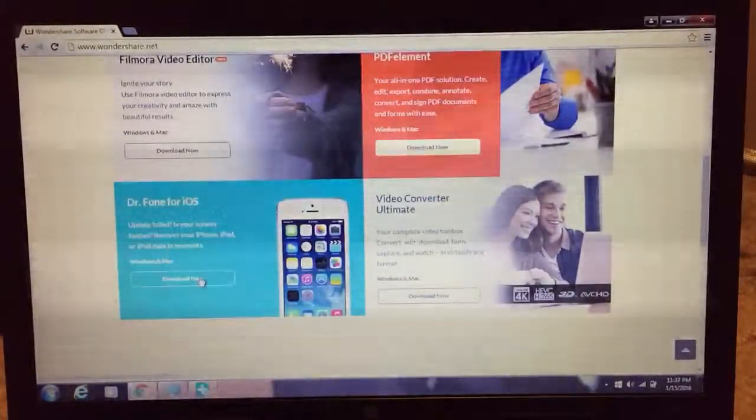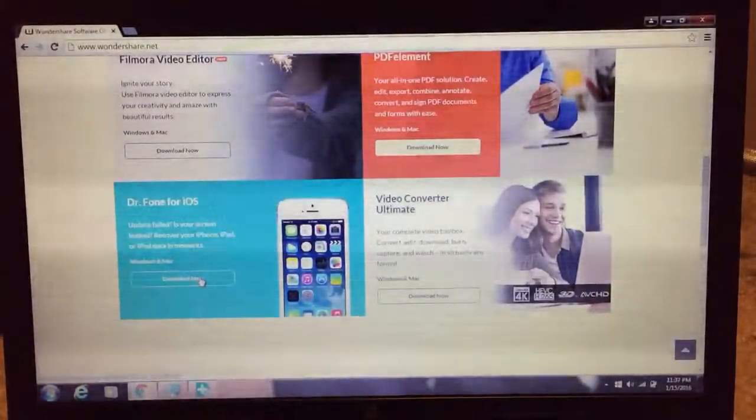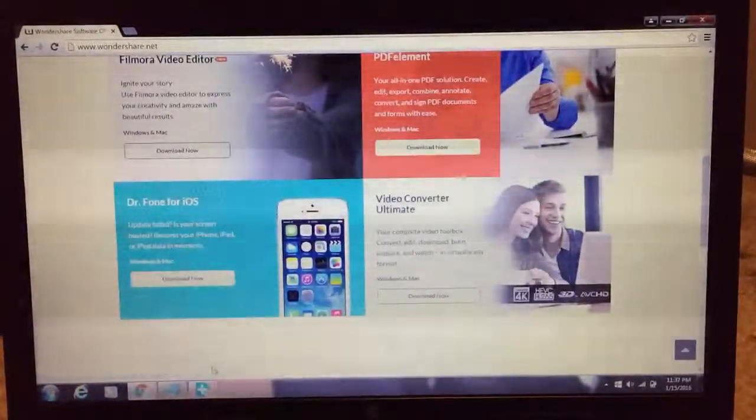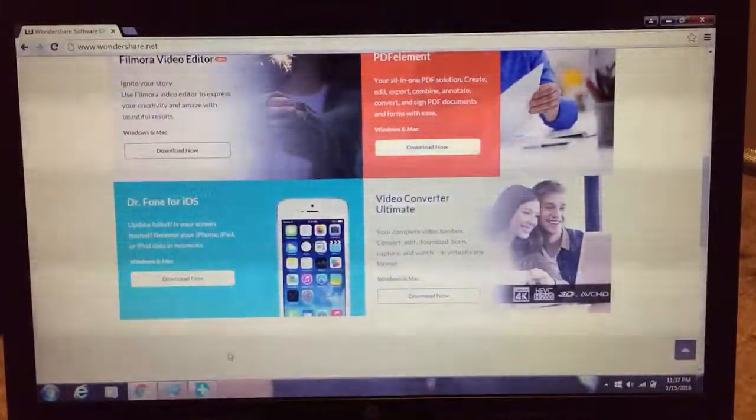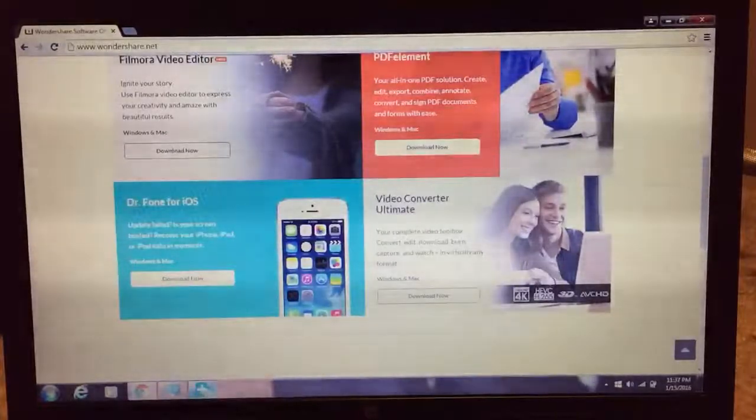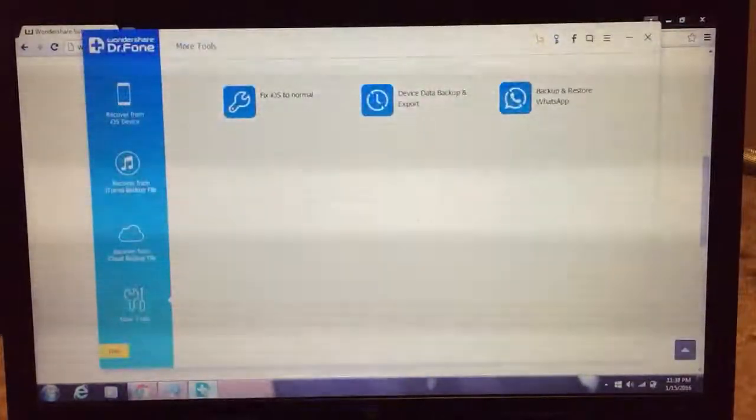Once you hit download, you just want to put it as your desktop. And once you put it as your desktop, you just want to open it up.